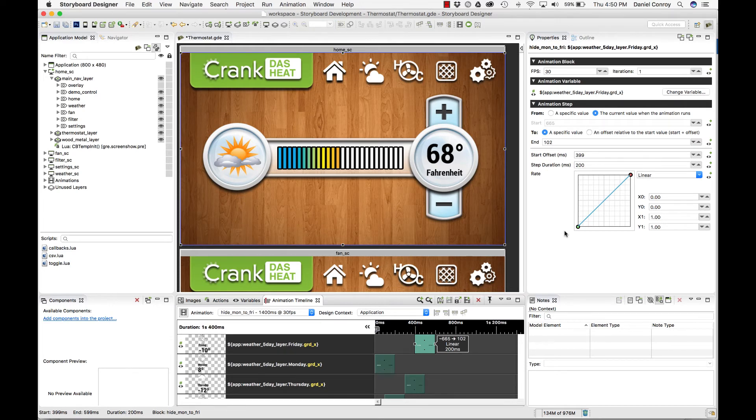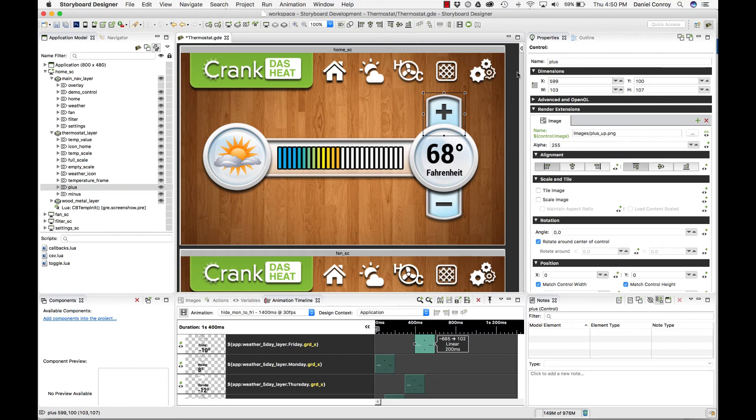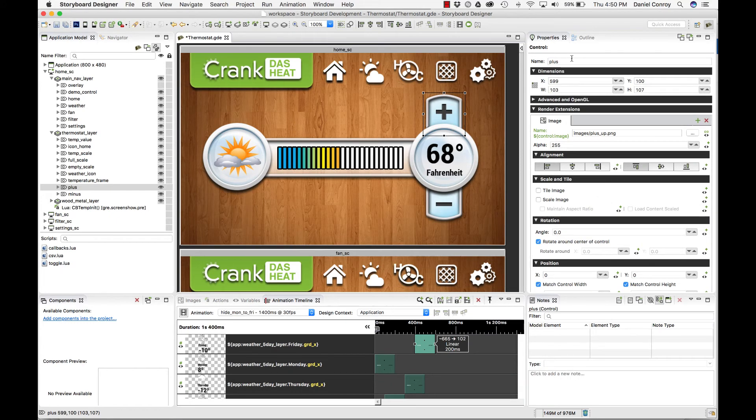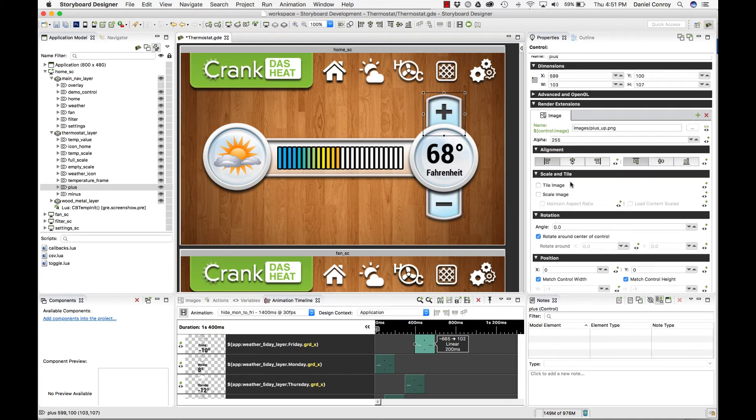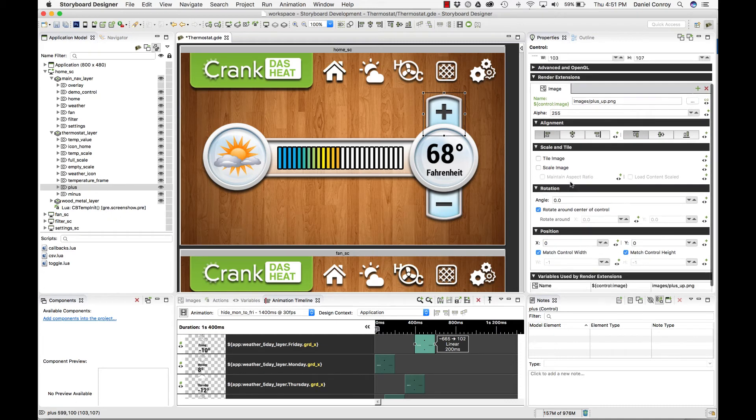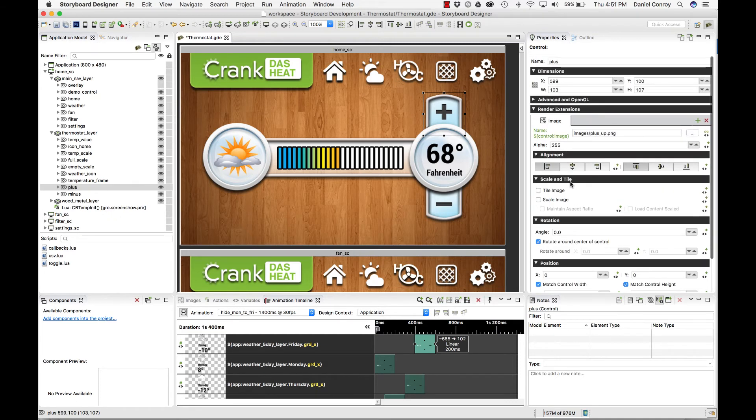If I change my selection to something else, the properties view refreshes with information about that. Here I've got the plus control, and I'm given information on where it is, what size it is, what render extension is being used, and so on.